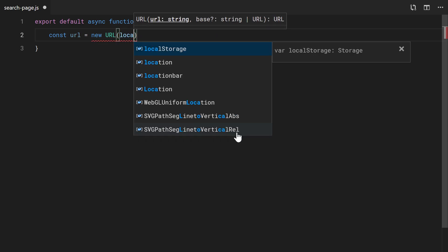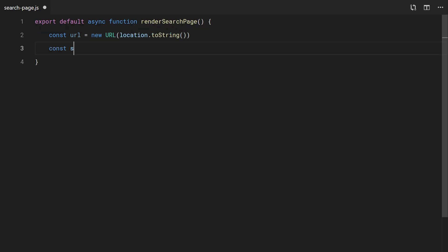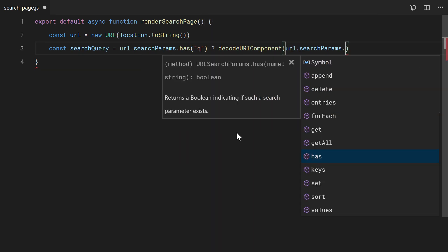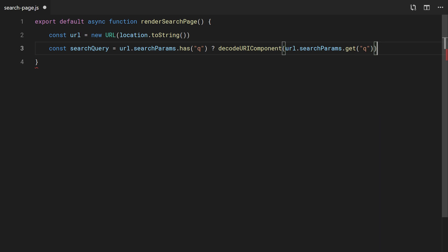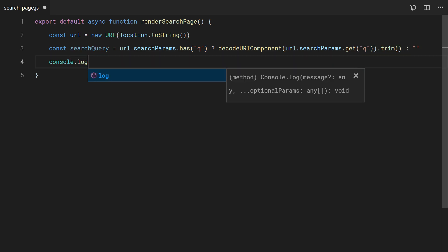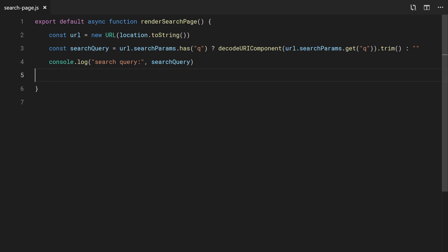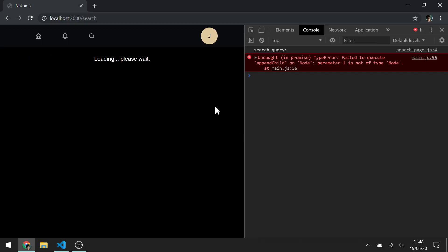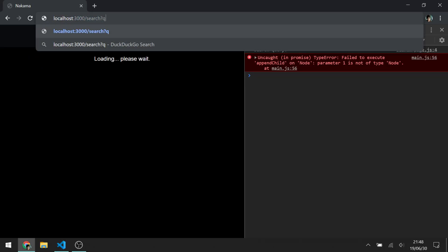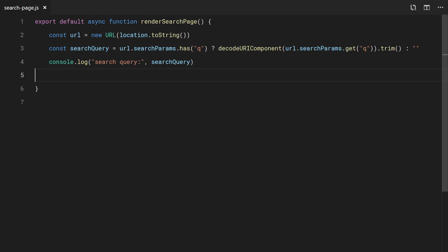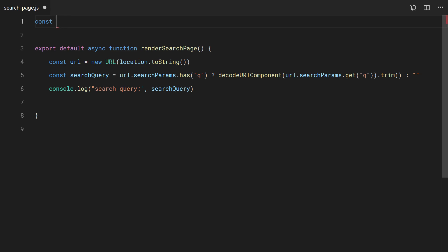To search, we will get the search query from the URL query string. Now let's add some HTML.